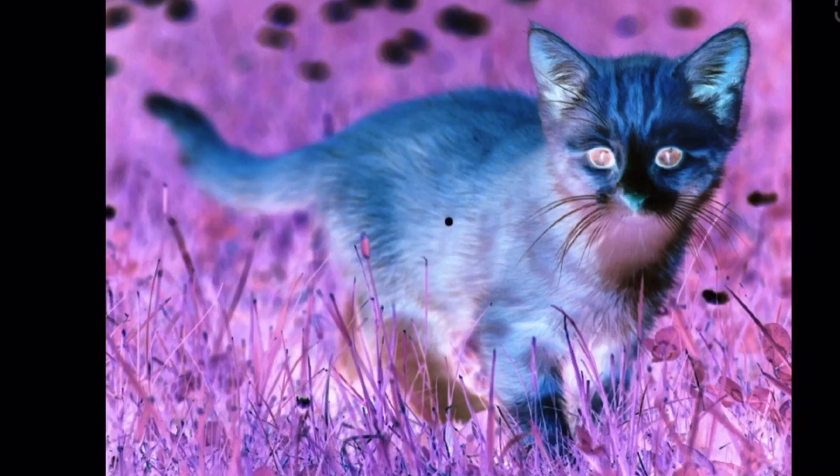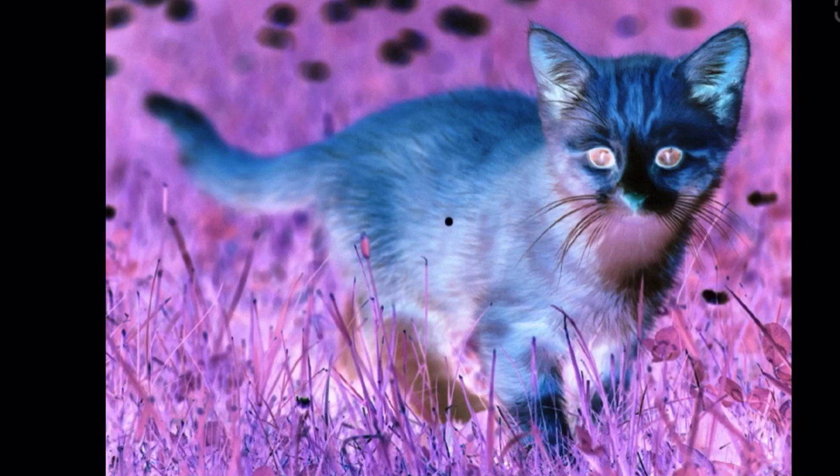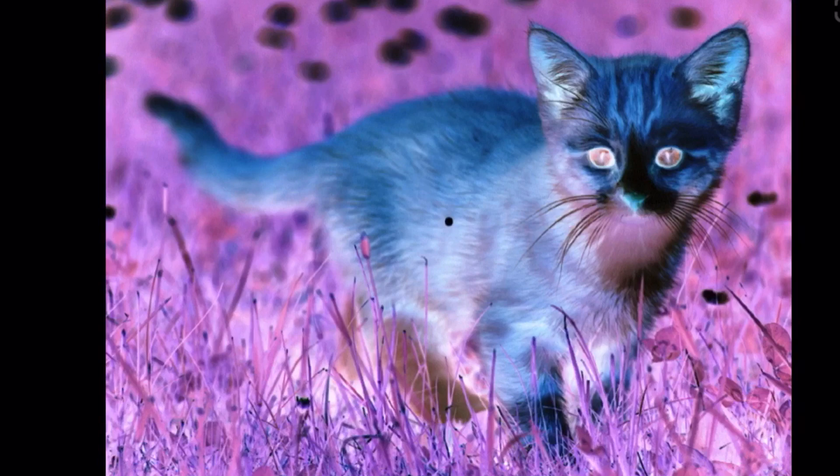This next illusion requires you to look at the black dots in the center. Don't stop looking. Did the cats have color for a minute?